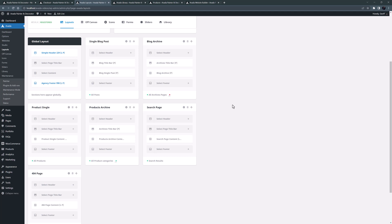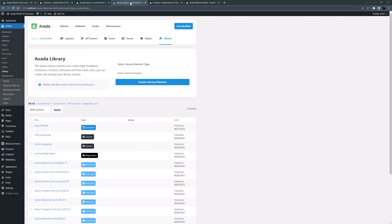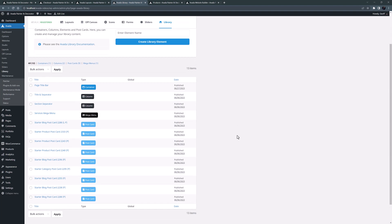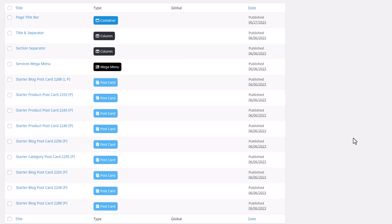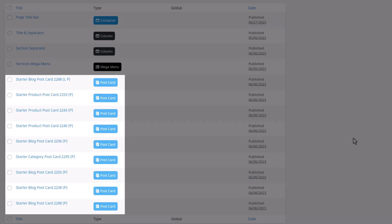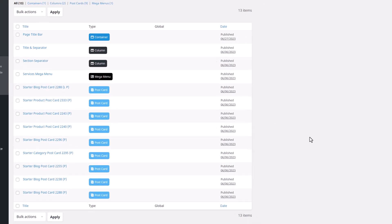Now let's have a look at the library. Here you can see a few things I have saved, and there are also nine postcards that were created by the setup wizard — three product postcards, a single category postcard, and five blog postcards.